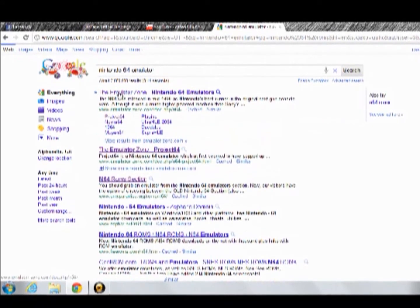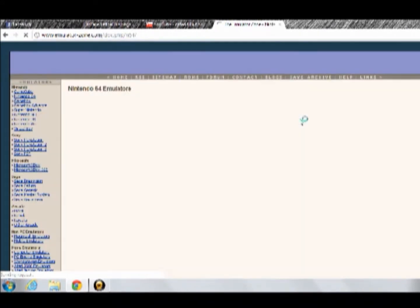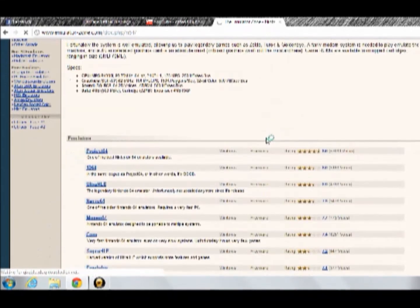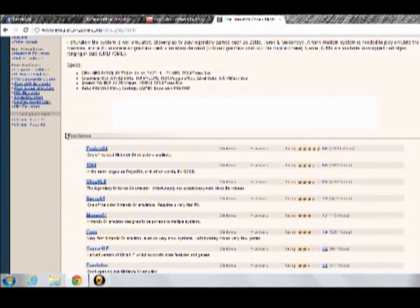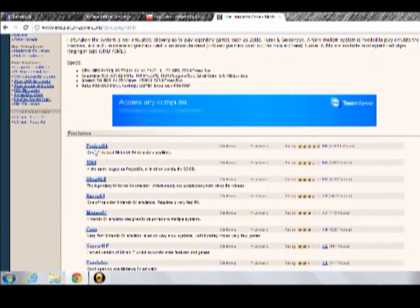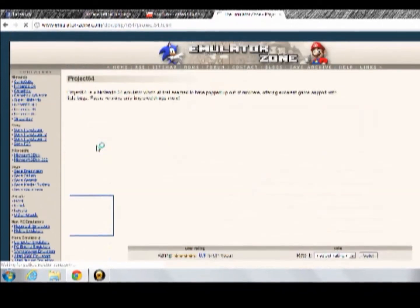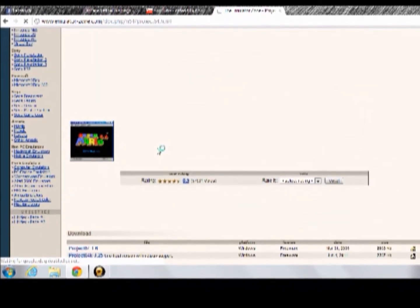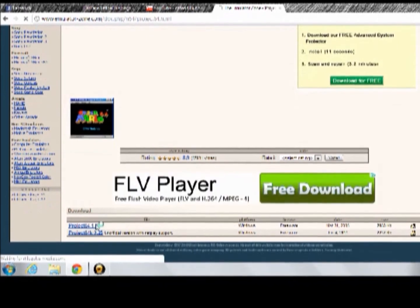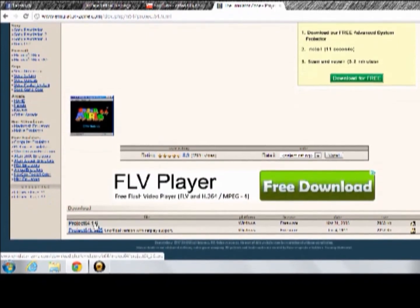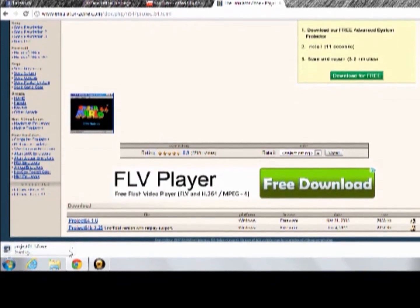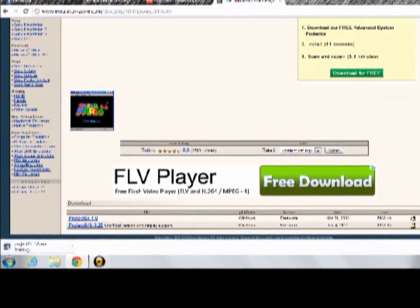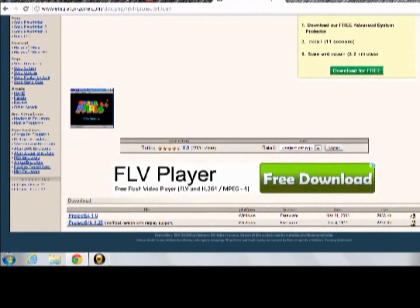Go to the Emulator Zone for Nintendo 64, and we're going to be using Project 64. It is the best emulator for Nintendo 64, the least amount of glitches, but it comes with cheats loaded on. So go ahead and click on this, start the download. I already have it, so I don't really need to do that.